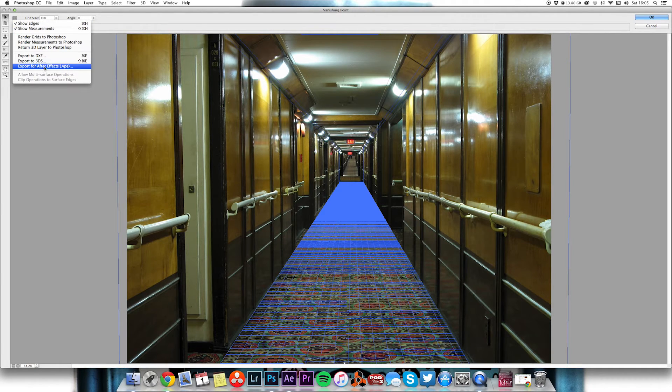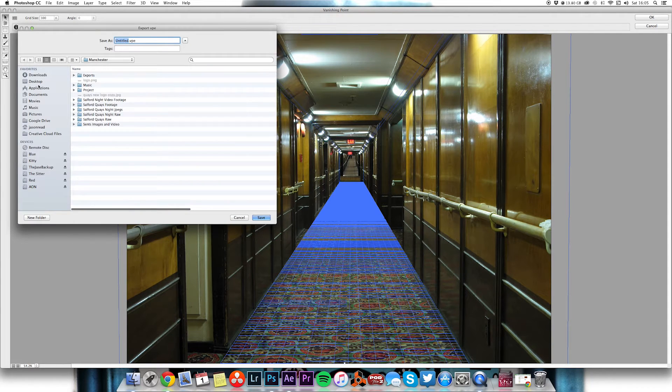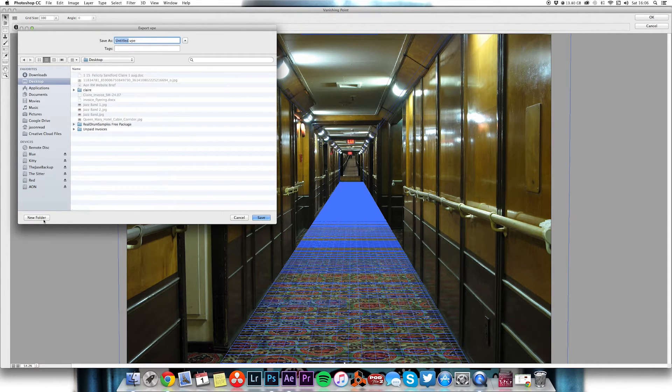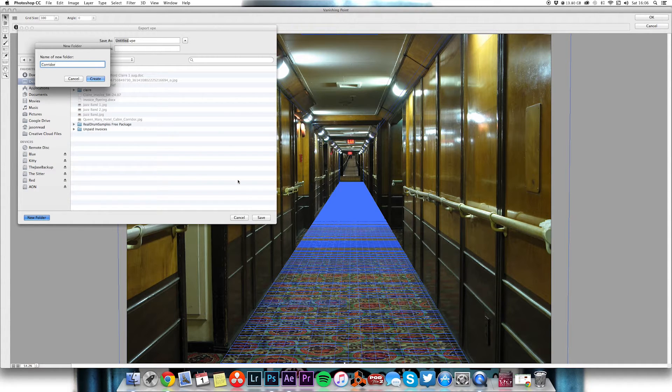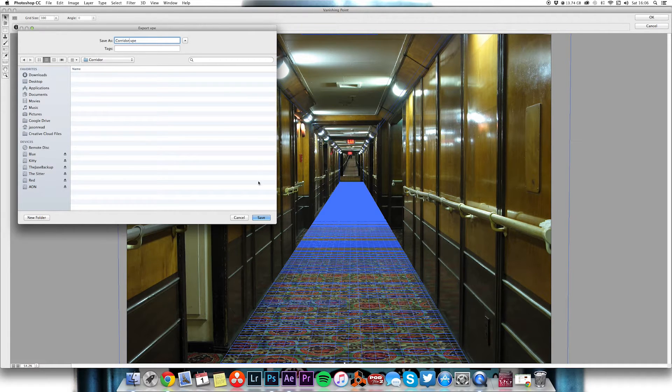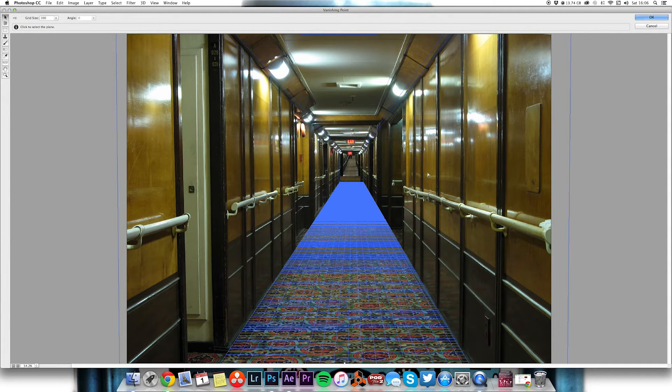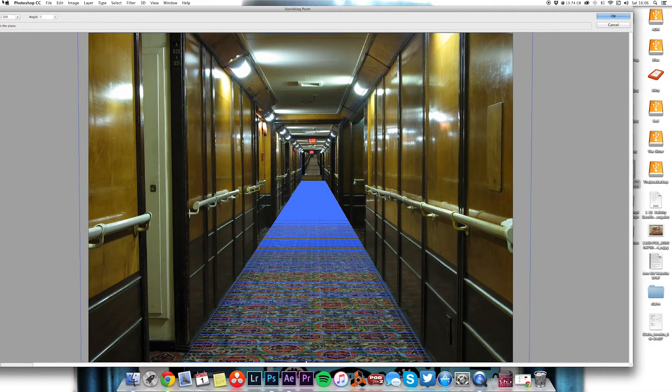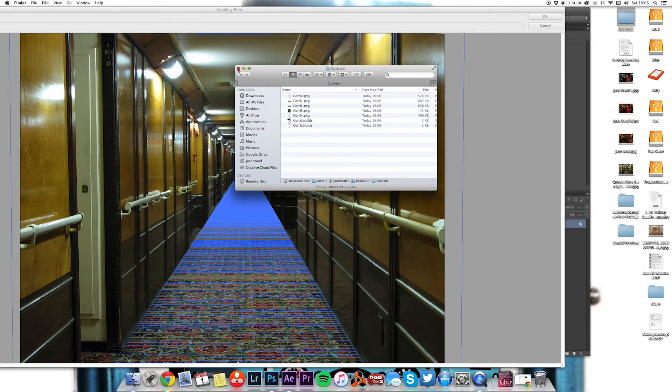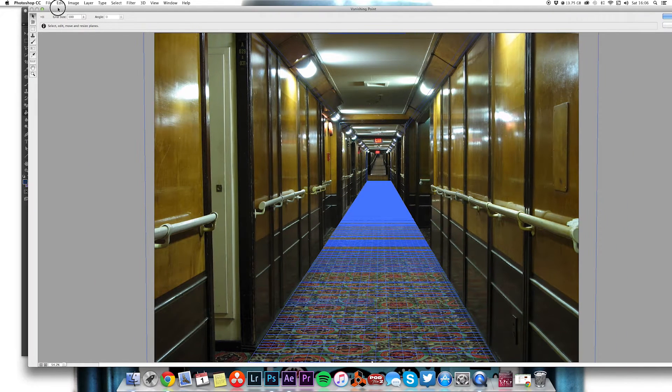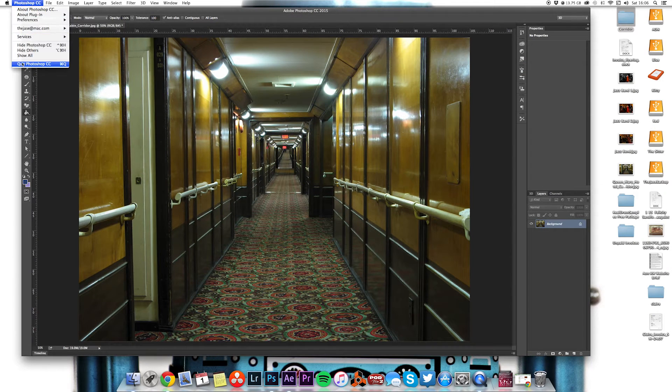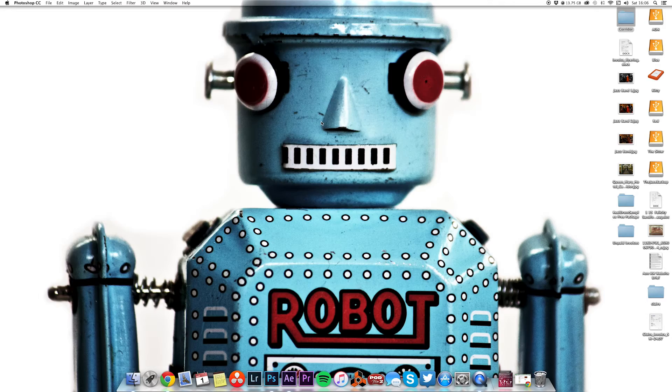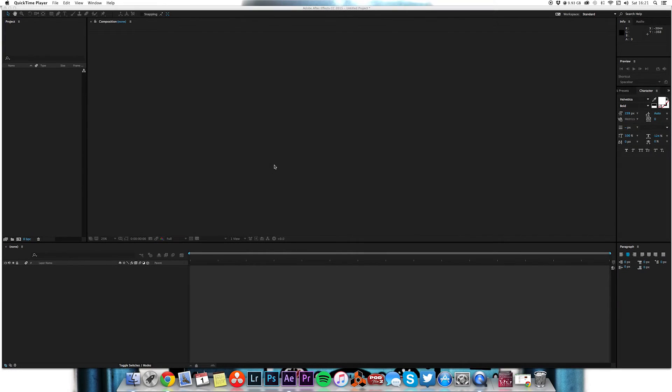So now what we're going to do is we're going to save this, export for After Effects. I'm going to do that, I'm going to pop it on my desktop just for ease of use. I'll just do a new folder, I'm going to call it corridor, and it's going to save it. Now we're finished with Photoshop so we can close this and we don't need to save because we've got what we need.